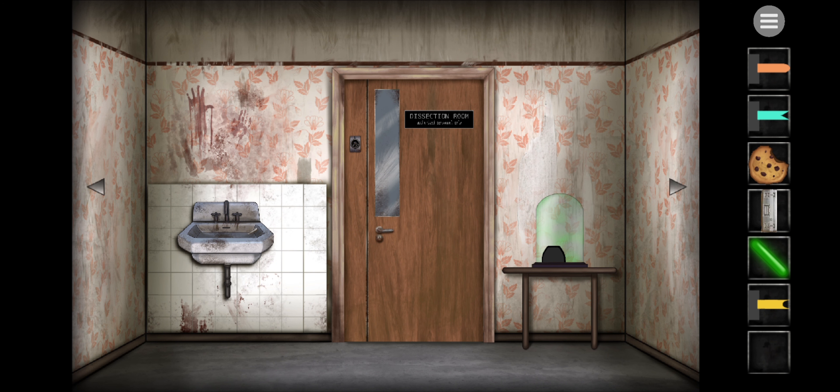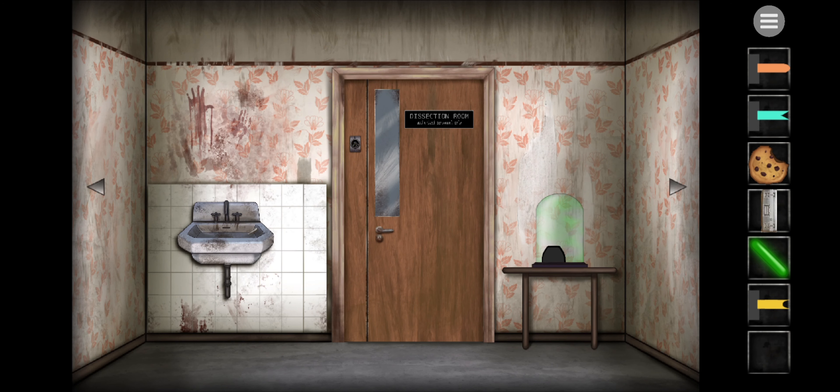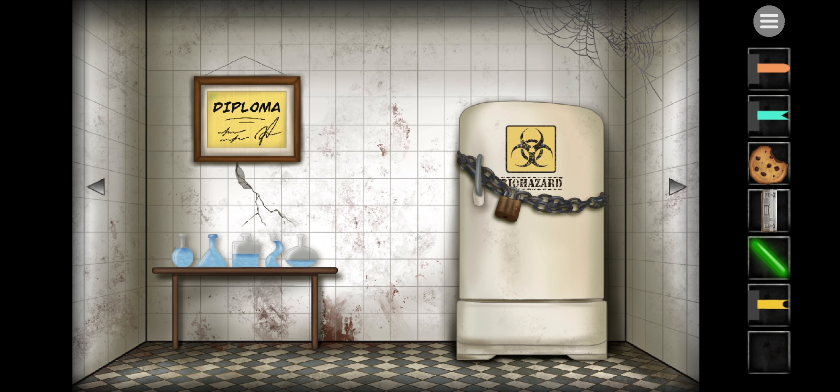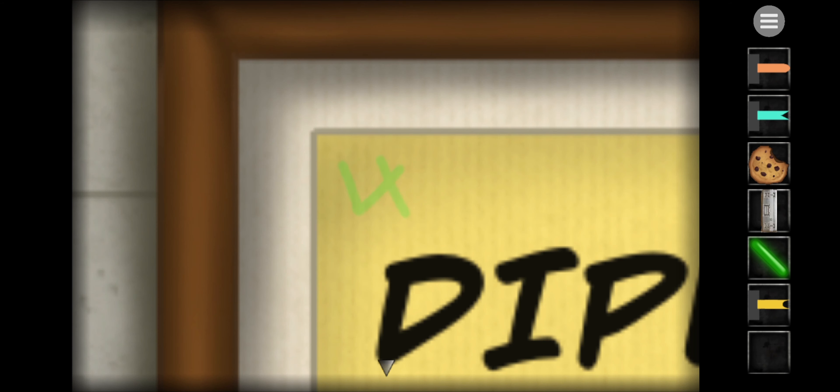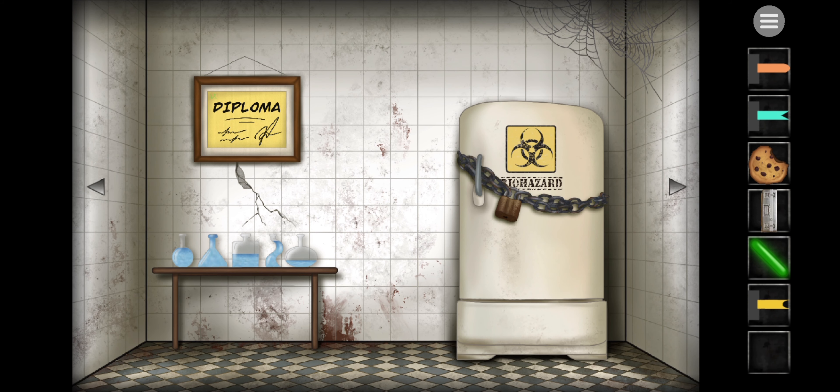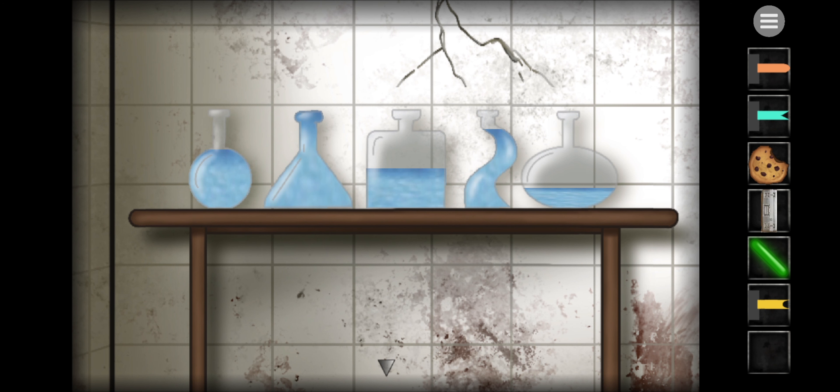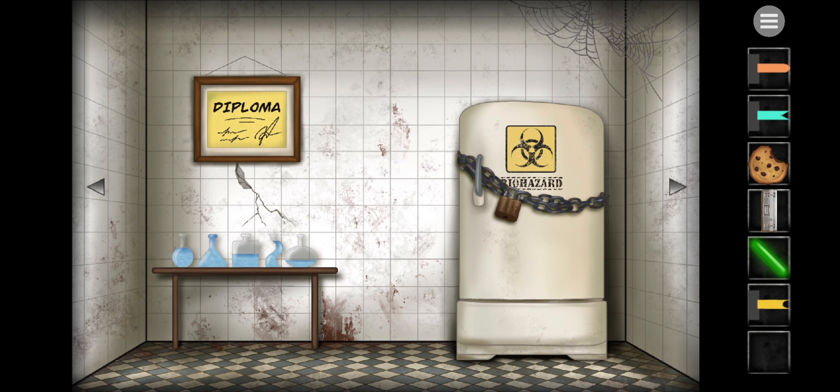We've used the sink to fill up a water bottle. We've done all that now with the test tubes. Not sure what this does still. We've got the number four up here, don't know what to do with that.